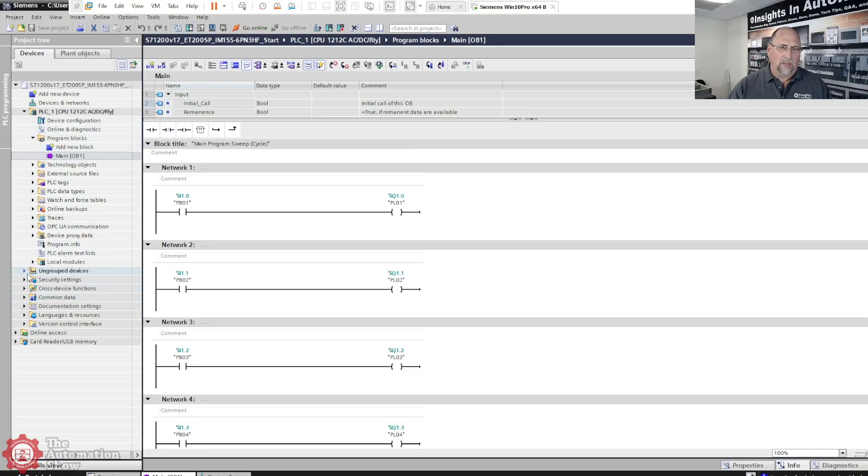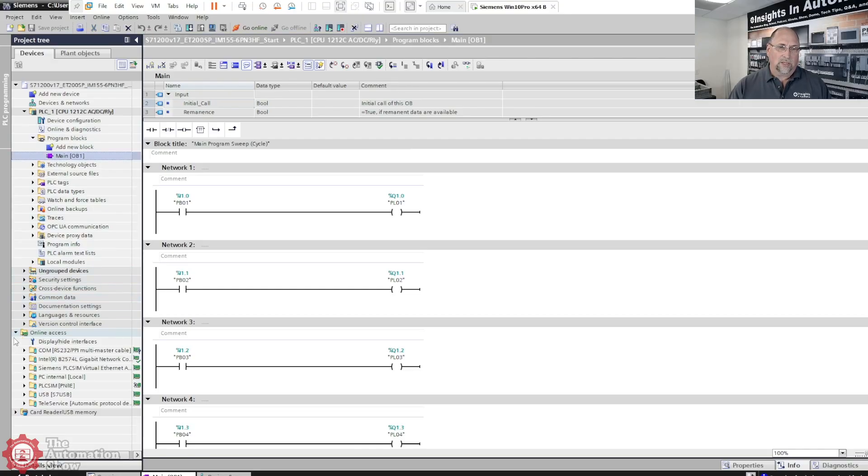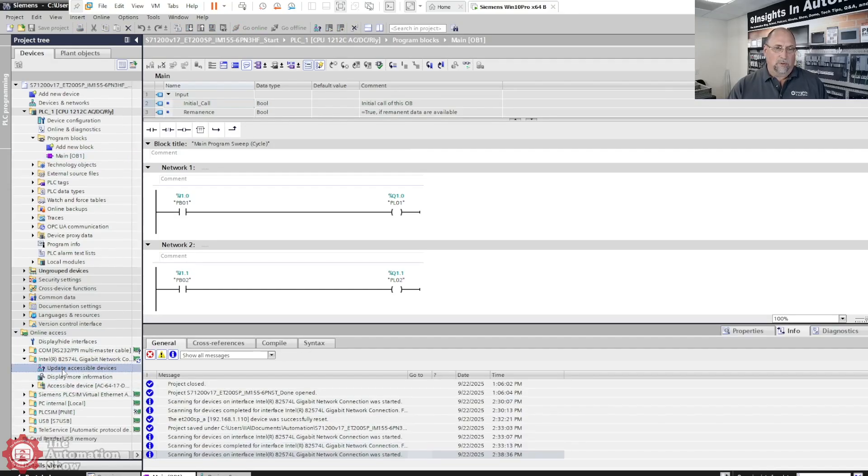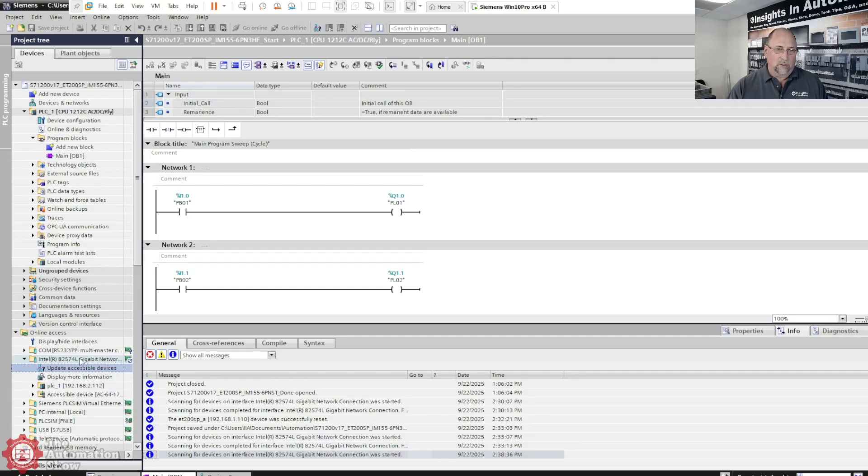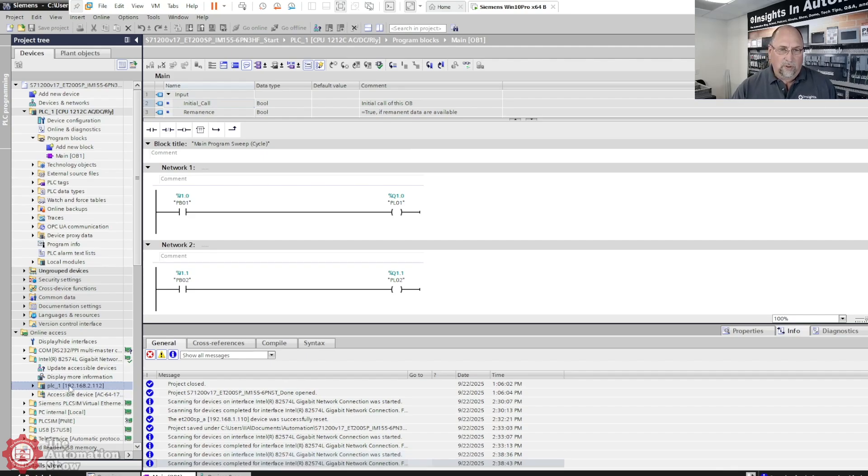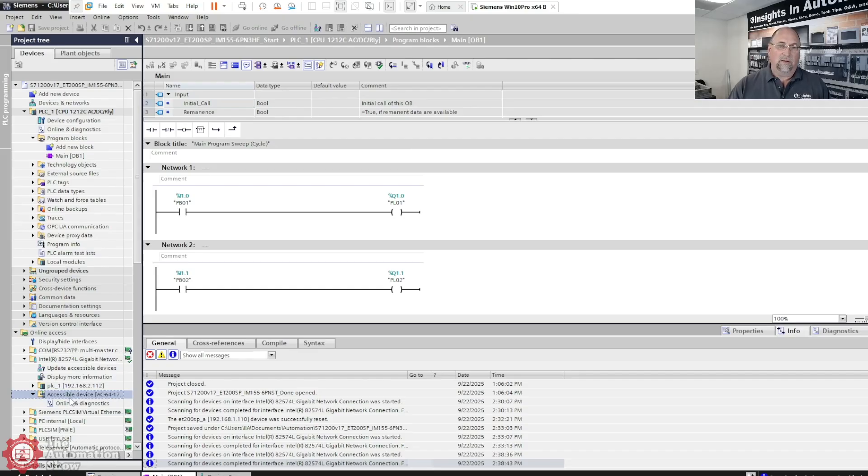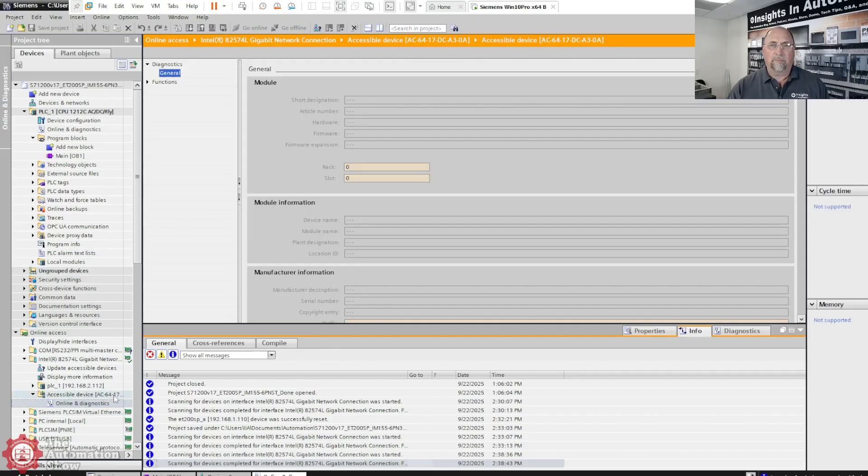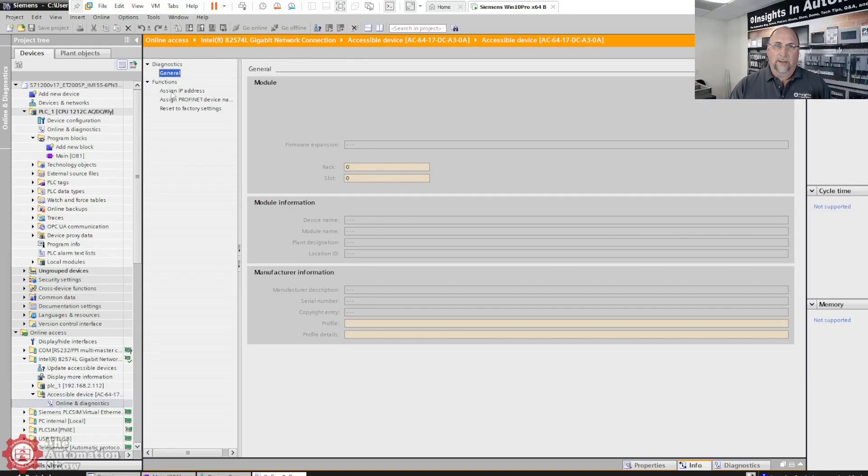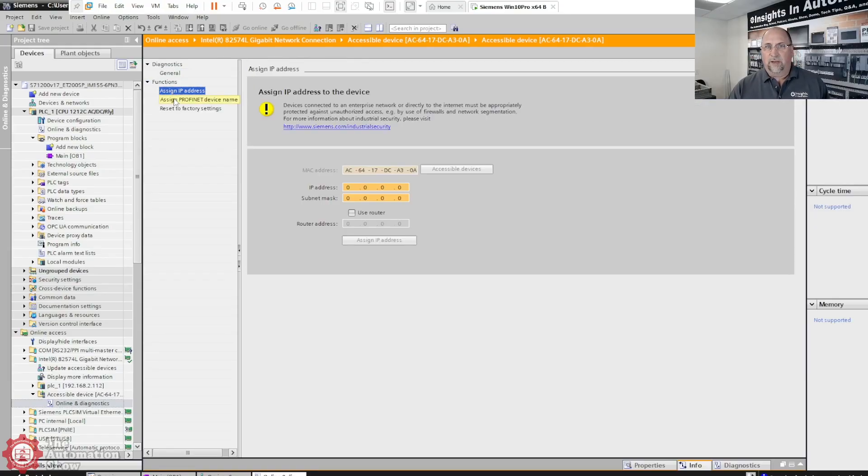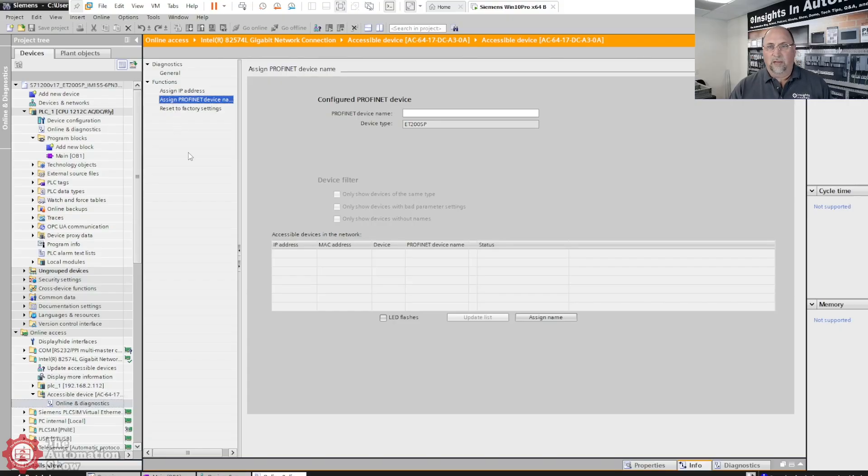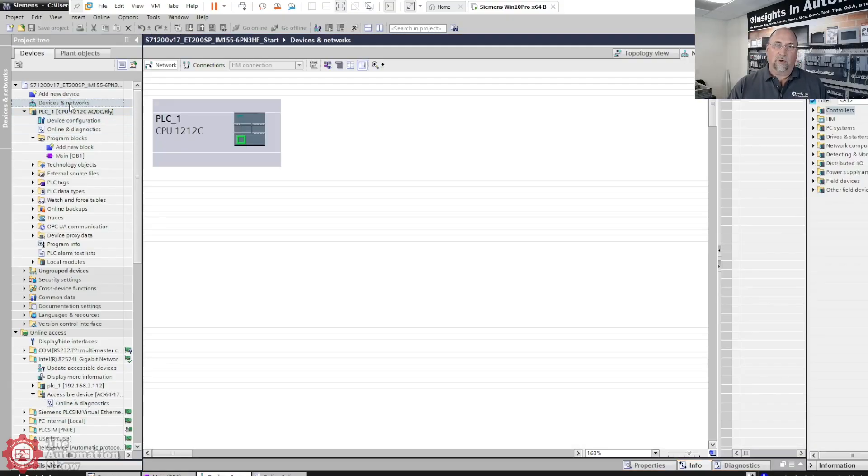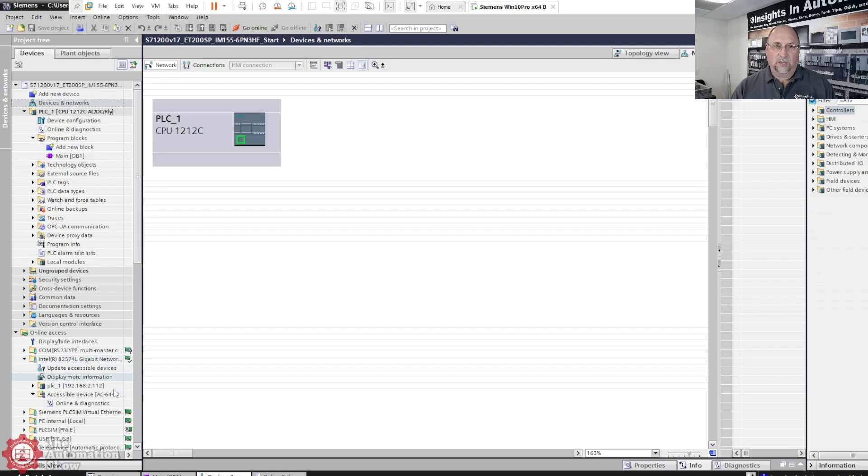If we come down here to online access and I go to my ethernet module there, I will do update all accessible devices. So that's my internal ethernet card. You can see I get the PLC at 2.112. It's looking for accessible devices. I have everything else off in the office except for this particular device. You can see I reset the factory default, so we're just seeing the MAC address.